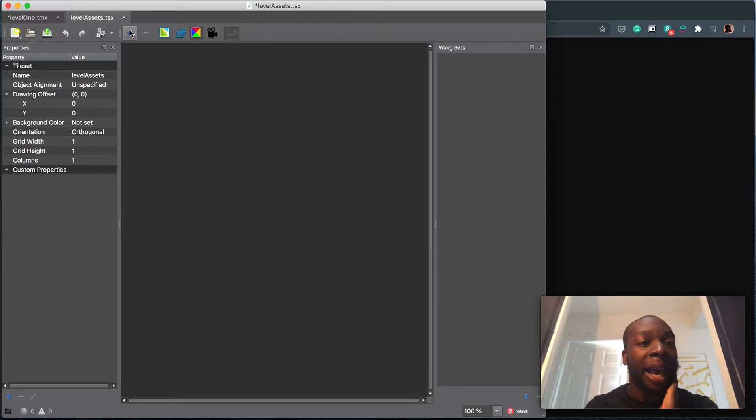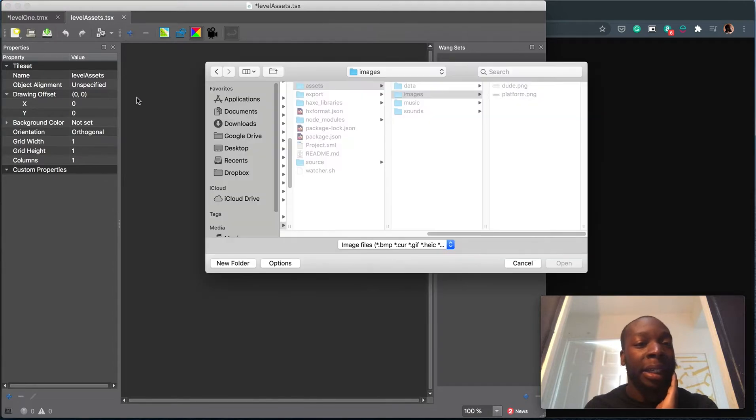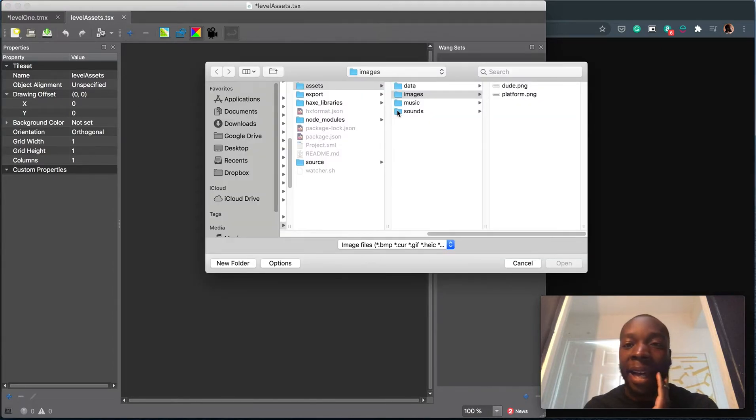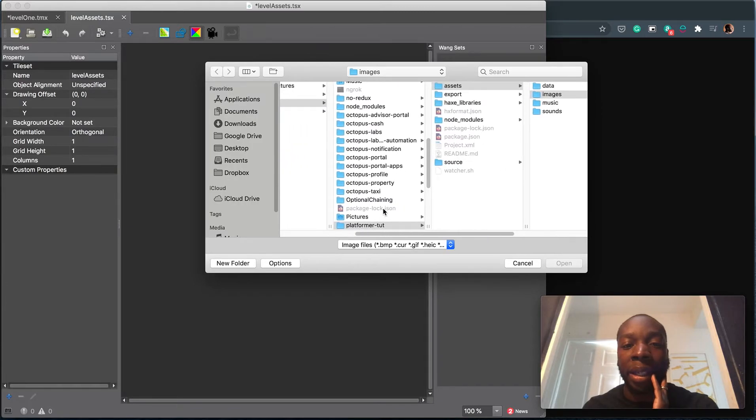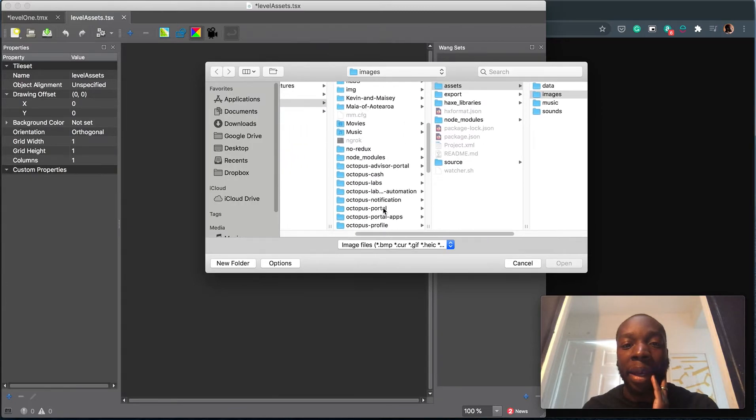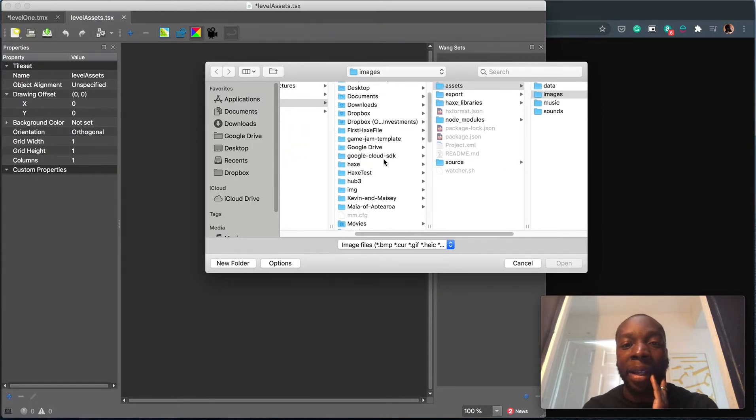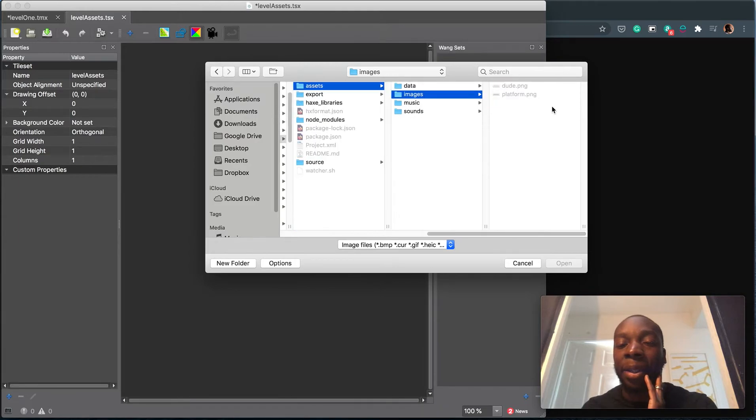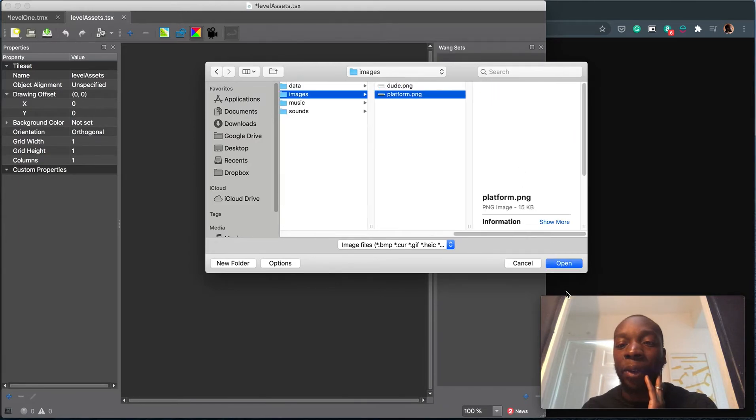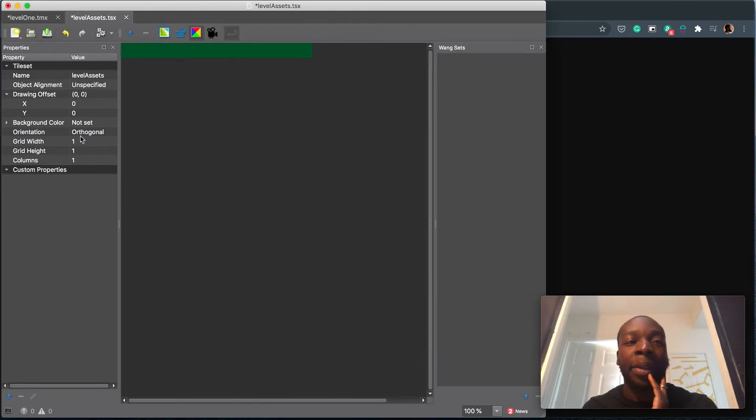And now let's add our platform. This is from a different project. Game jam template, assets, images, platform. Bingo. Add that here. We've made our tile set.